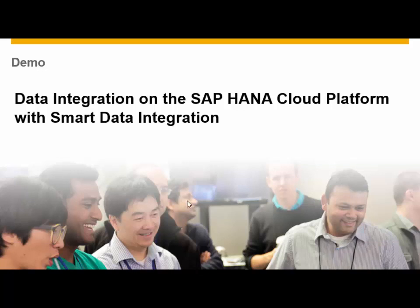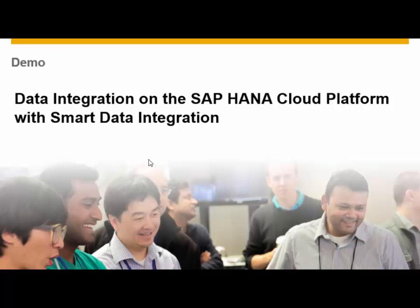Hello, my name is Ben Hoffmans and I'm in SAP Product Management for Smart Data Integration and I will guide you through a demo where I will show you how we can use Smart Data Integration for integrating data from on-premise to a HANA database on the HANA Cloud Platform.